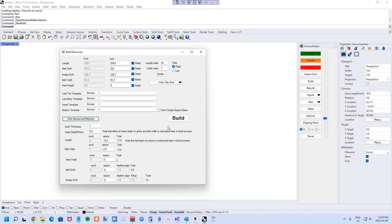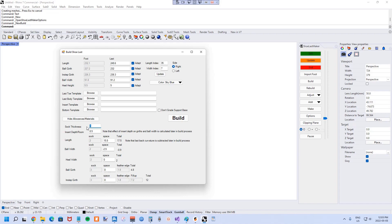That leads me to the allowances section. There's a button to toggle whether the allowances are shown. Once shown, you can see at the top: sock thickness, insert depth, and room — these aren't necessarily allowances themselves but are used to figure out what the allowances are going to be. As you change the sock thickness you can see the totals getting updated.